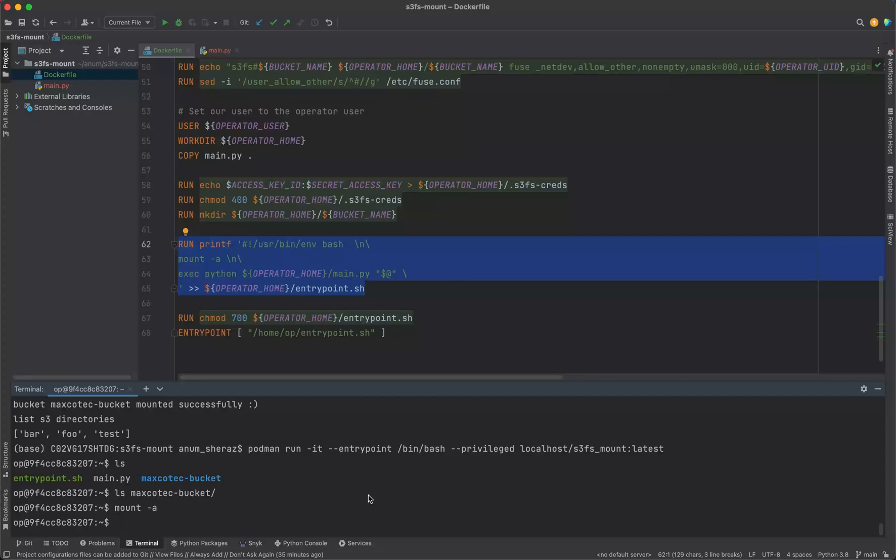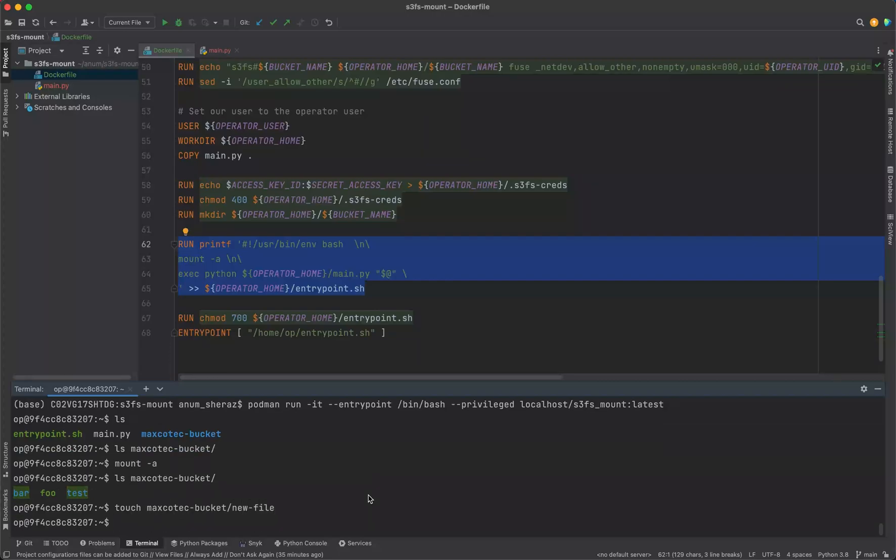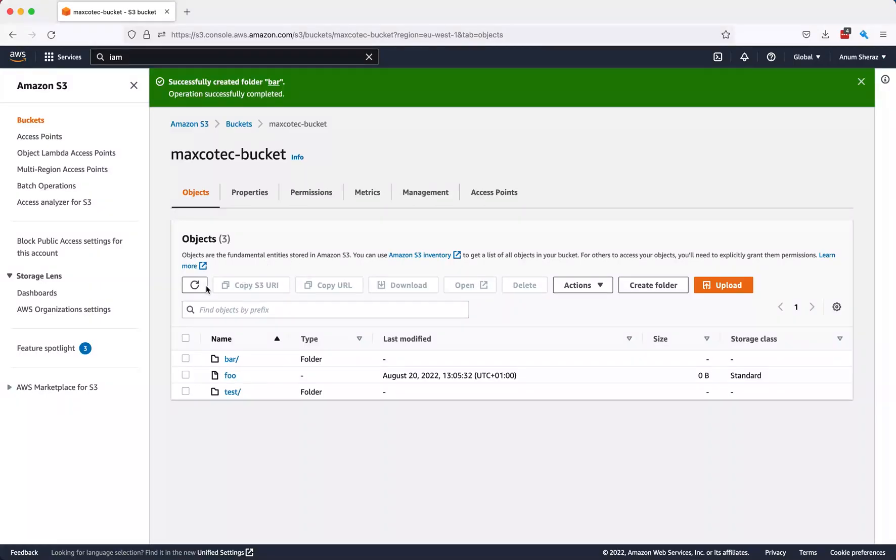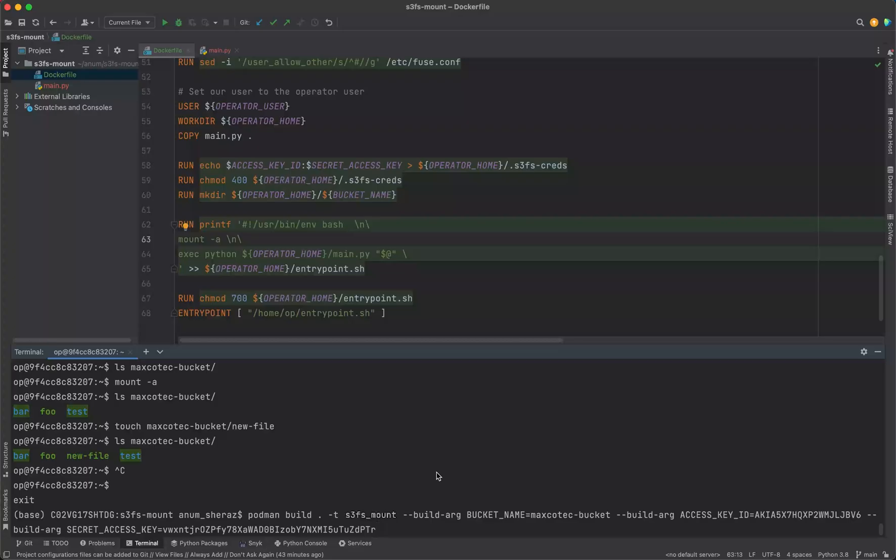Now at this point our S3 bucket should be mounted. If you say ls maxcotec, we can see our S3 content. Let us create a directory here: touch new_file. We've created a new file. We can see the new file here. Now if we refresh our bucket, we can see the new file in our S3 bucket.